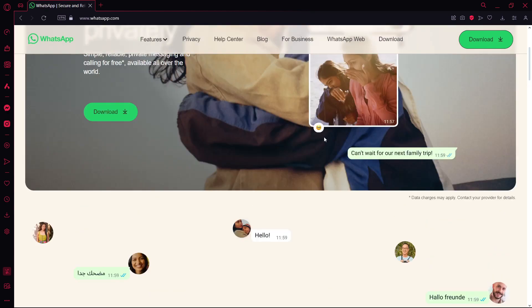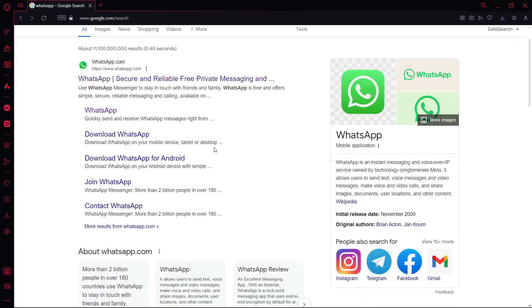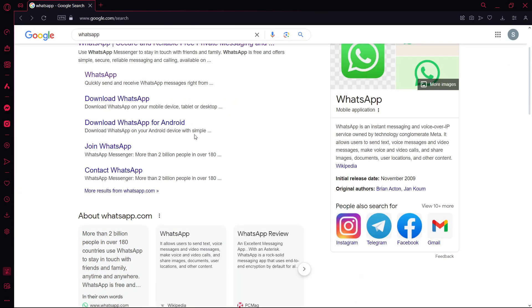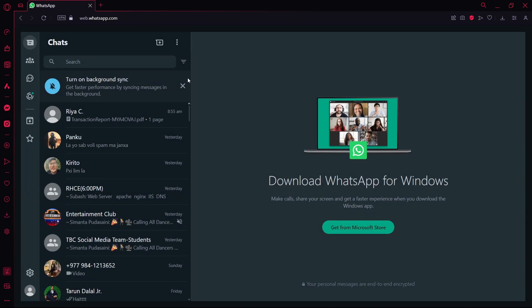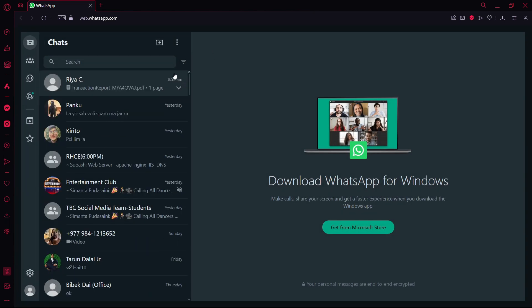You can either download WhatsApp, but I want to open WhatsApp Web, so I'm going to click on the second link, which is web.whatsapp.com. Now to download a PDF, first you need your friend or partner to send a PDF to you.